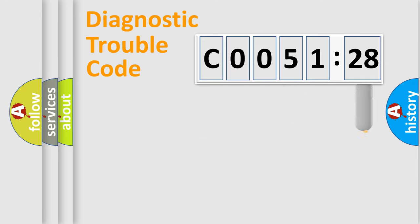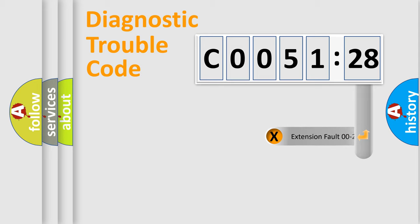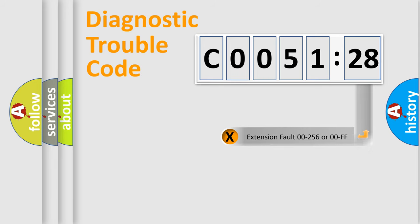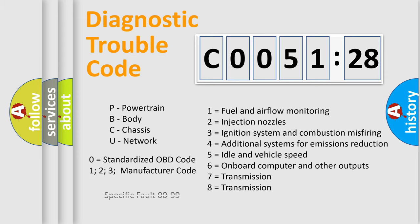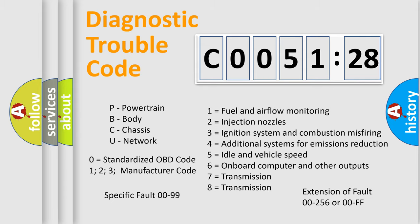The add-on to the error code serves to specify the status in more detail, for example, a short to ground. Let's not forget that such a division is valid only if the second character code is expressed by the number zero.